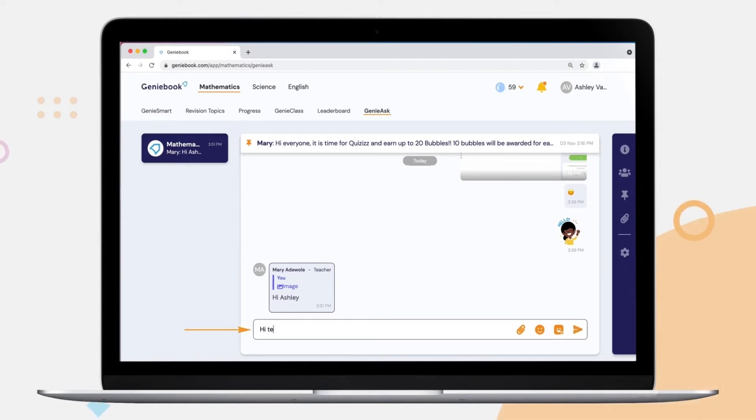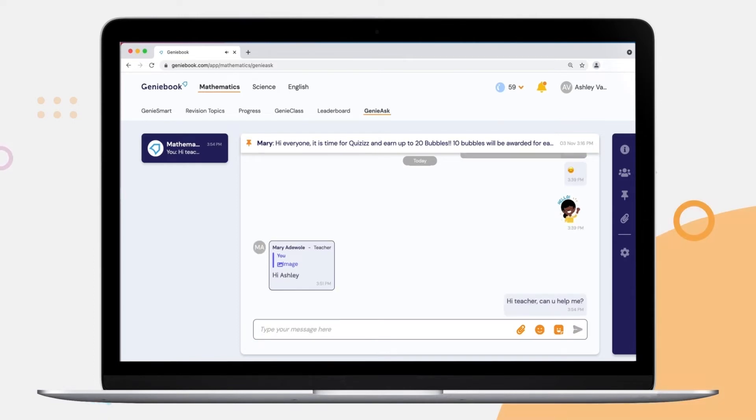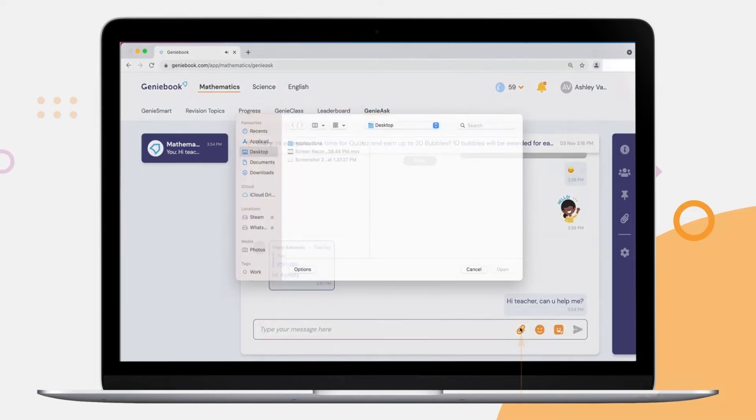Type their question into the chat box, and they can even upload an image.